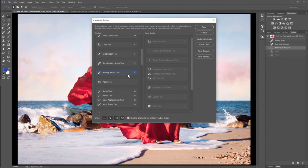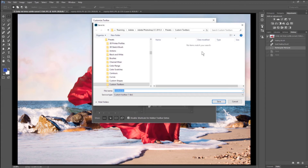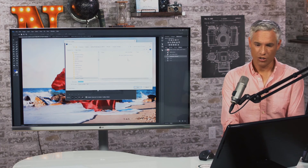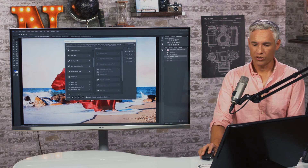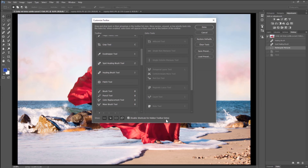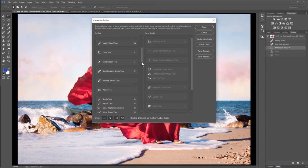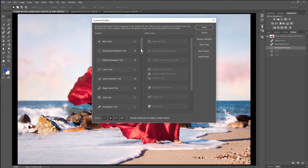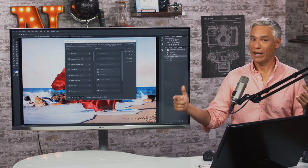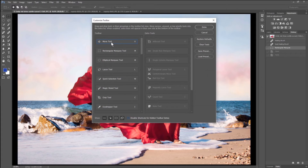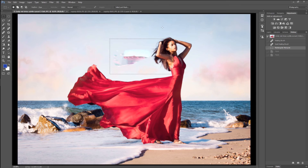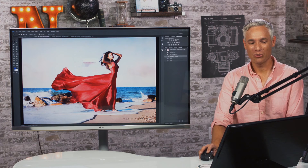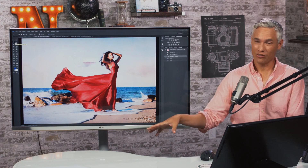You can save the toolbar configuration as a preset if you want. You can also save it as a workspace, which I'll show in a moment. There's a checkbox for 'Disable shortcuts for hidden toolbar extras' — you might want to clear that. For example, I always press V for the Move tool using the keyboard shortcut, so I've hidden it from the toolbar but kept the shortcut active by clearing that checkbox. Once you've memorized a keyboard shortcut, you can hide the tool and just use the shortcut. Click Done when finished.